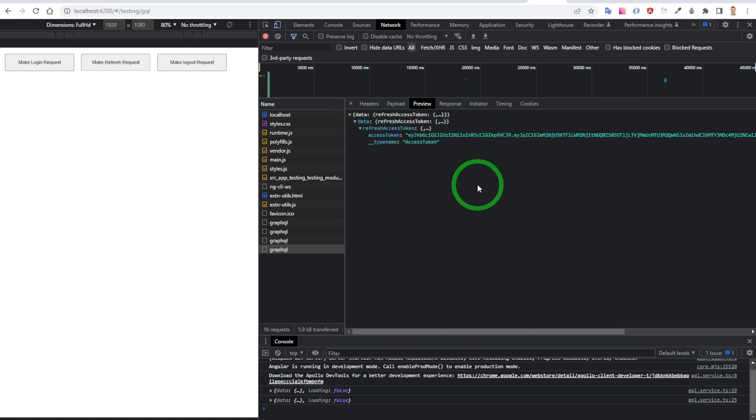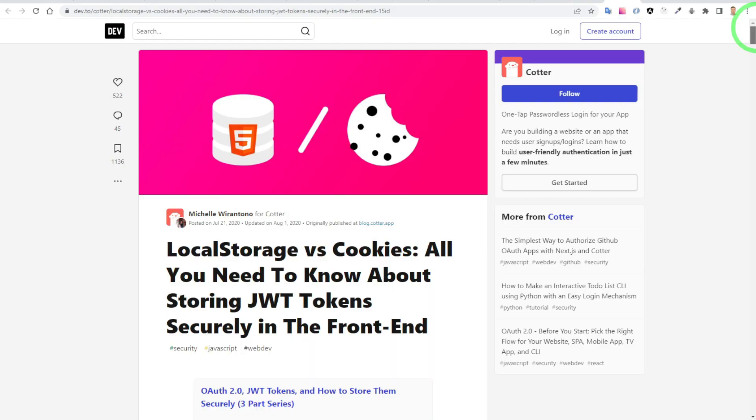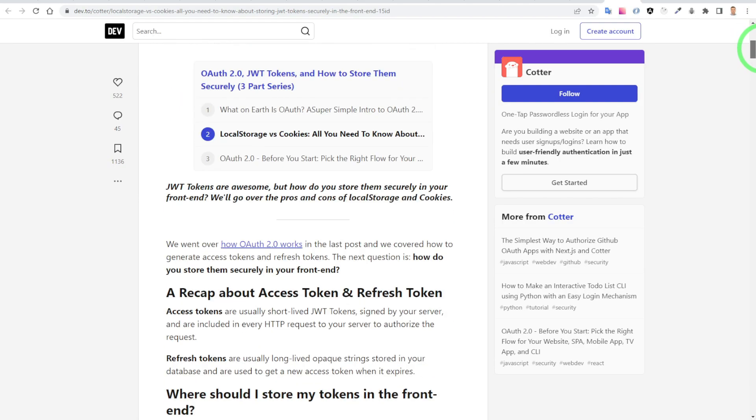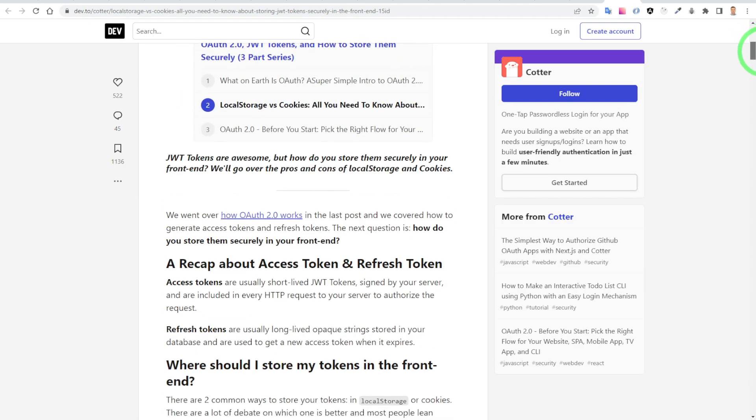I will leave the link to this useful article in the description below.